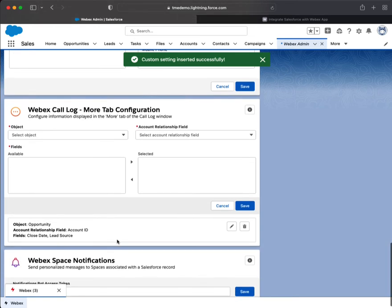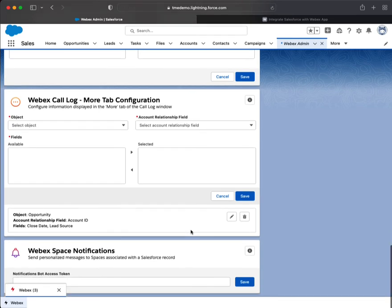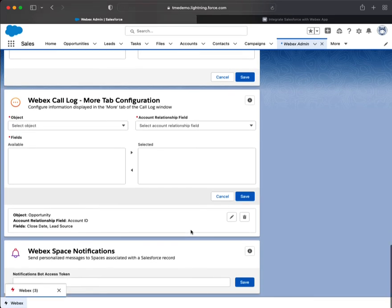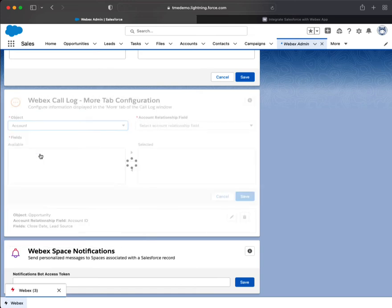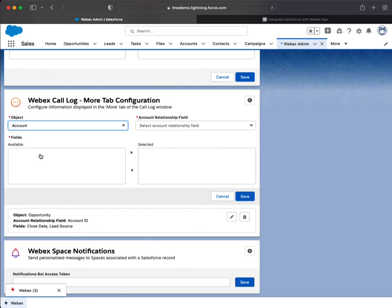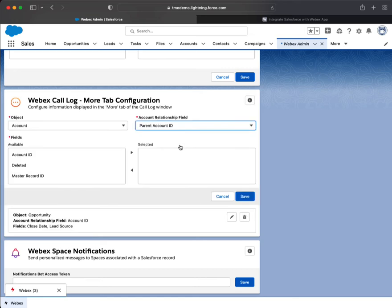You now can go back and edit, or you could create another one. So it's extremely customizable. Okay, let's do another one. Let's map it to the parent ID.